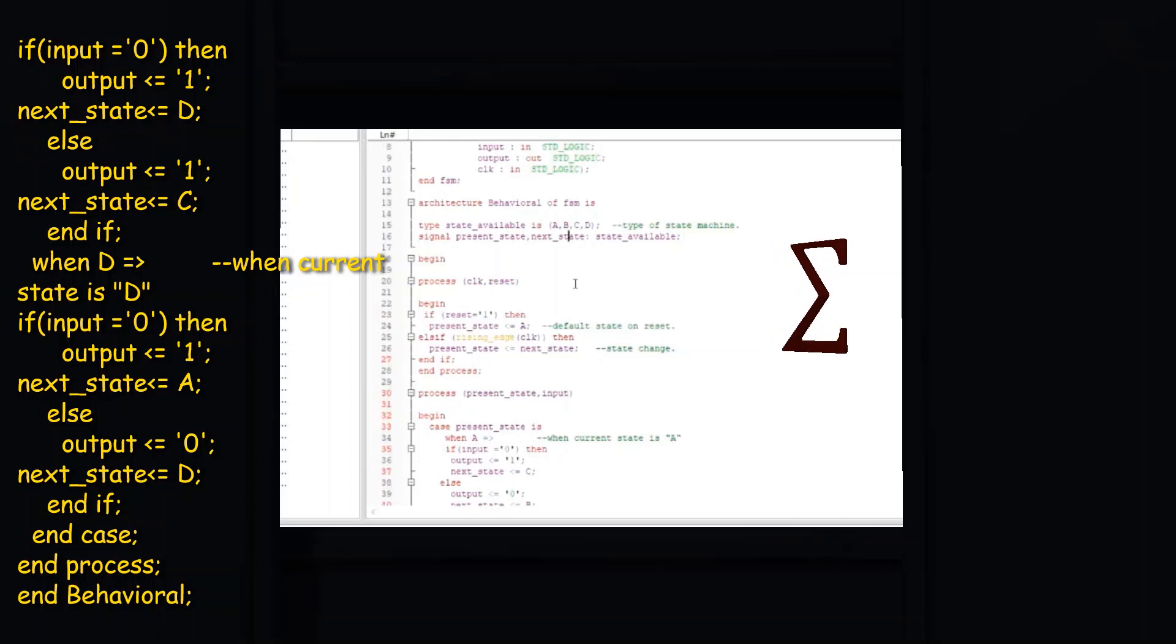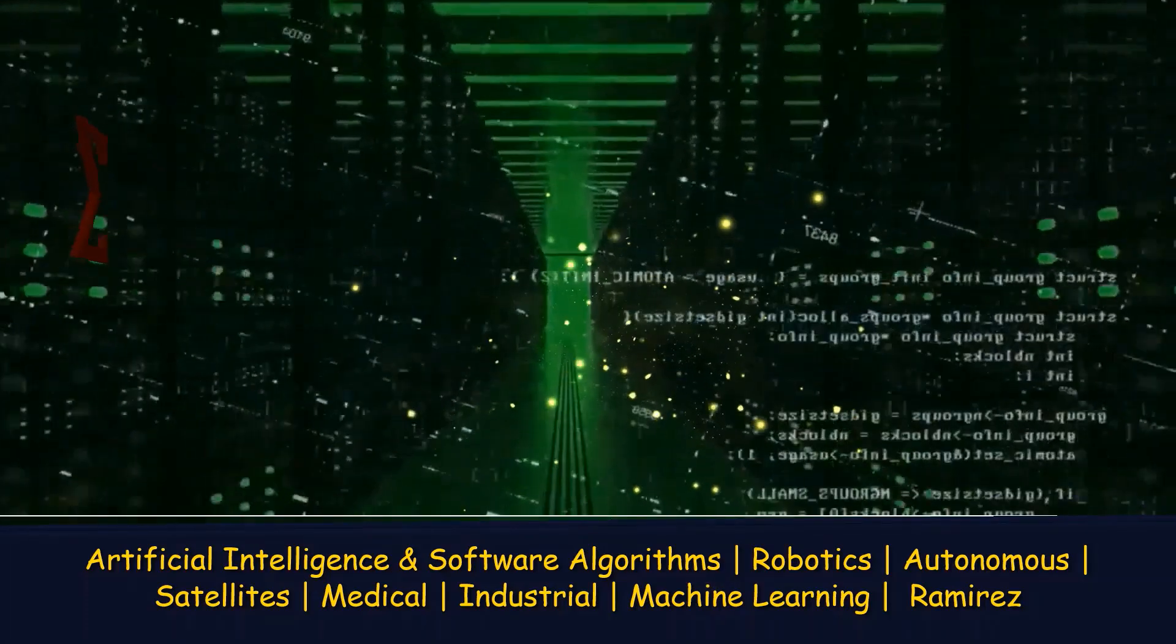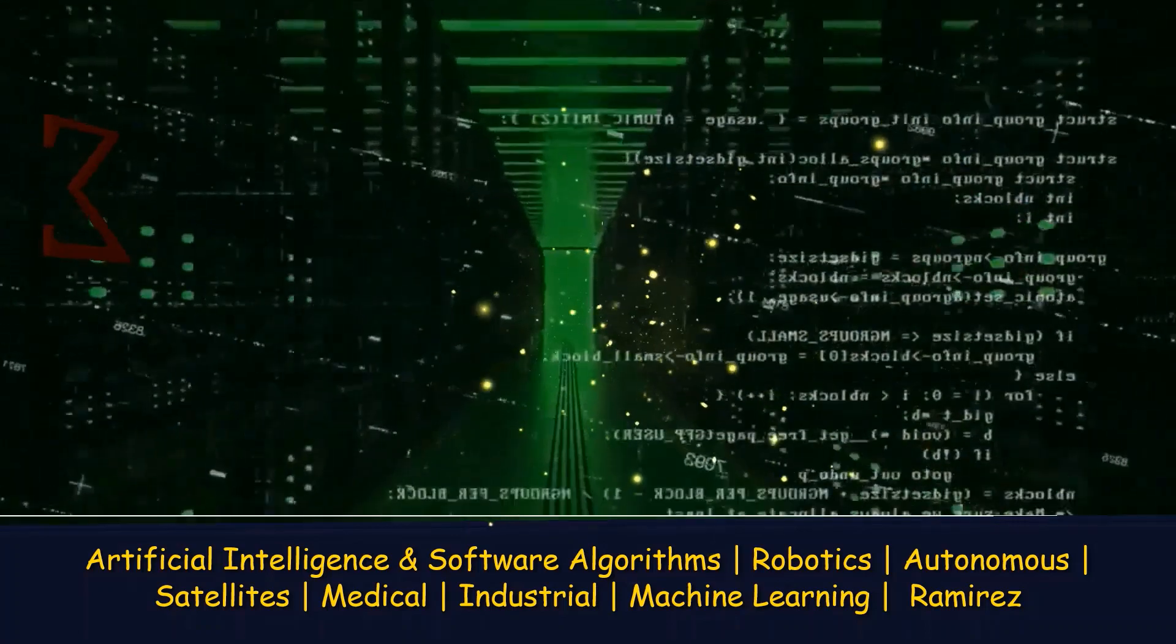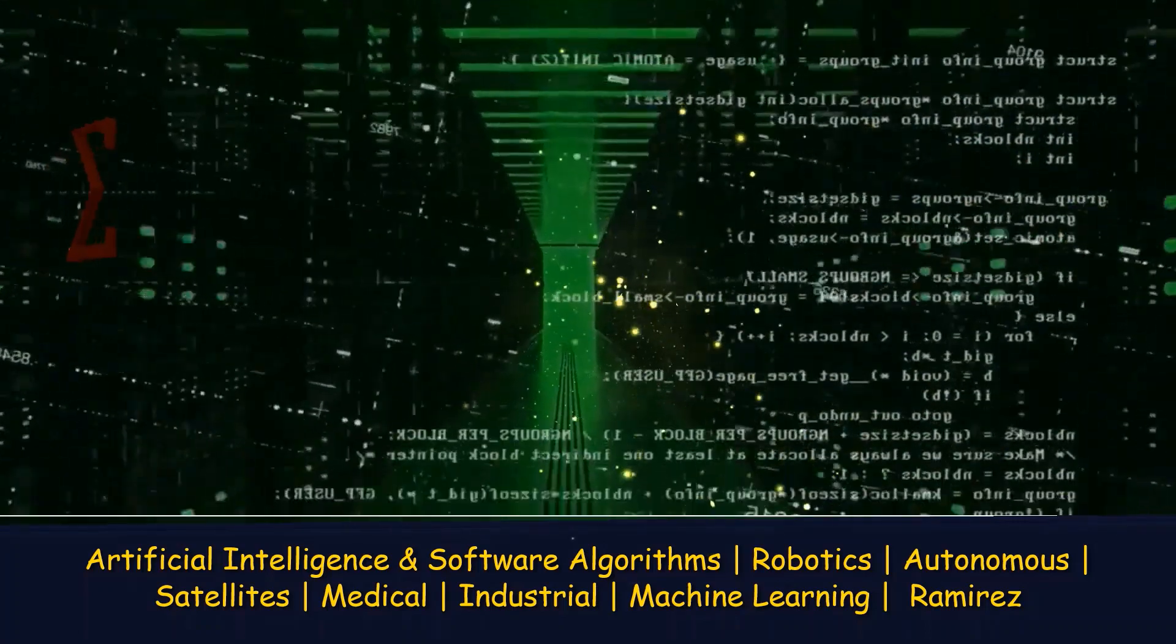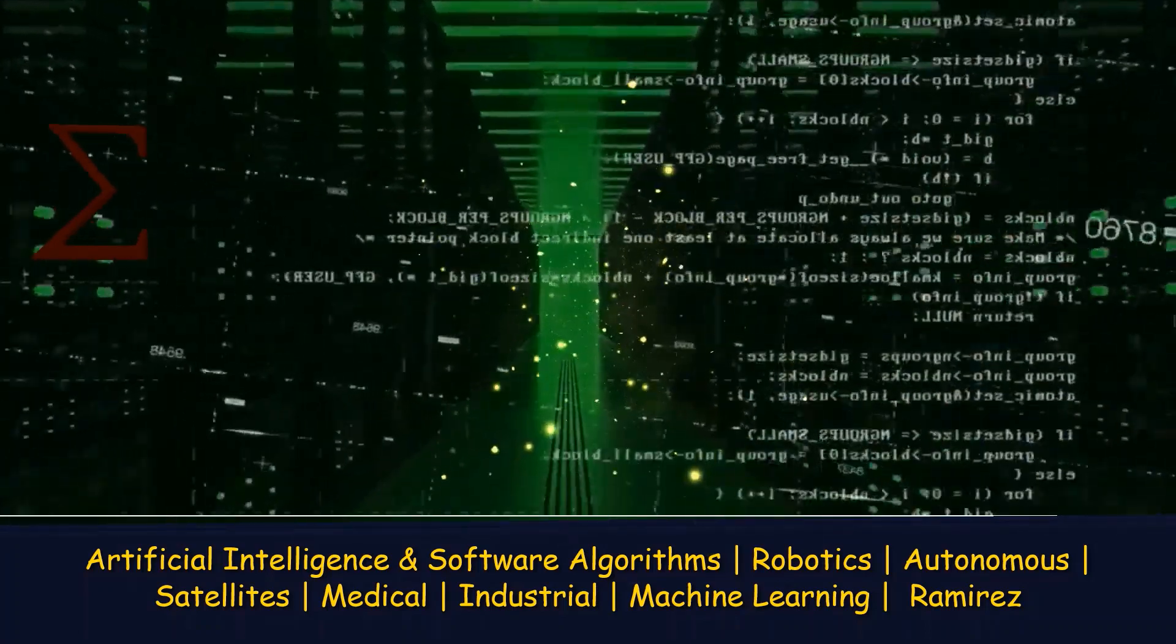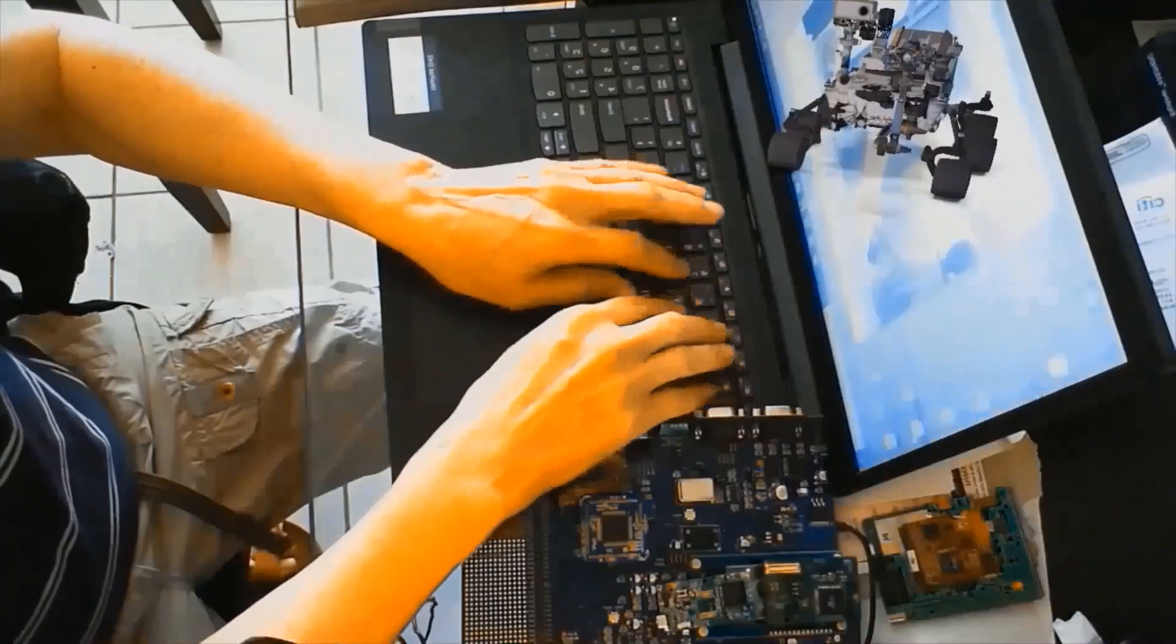So here I show the representation of the VHDL model for the finite state machine, the FSM.